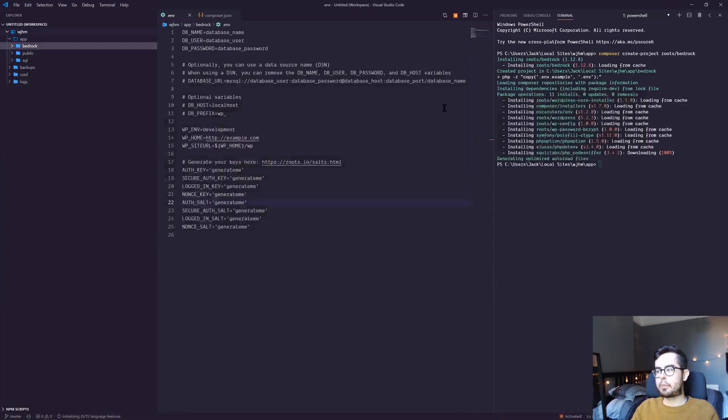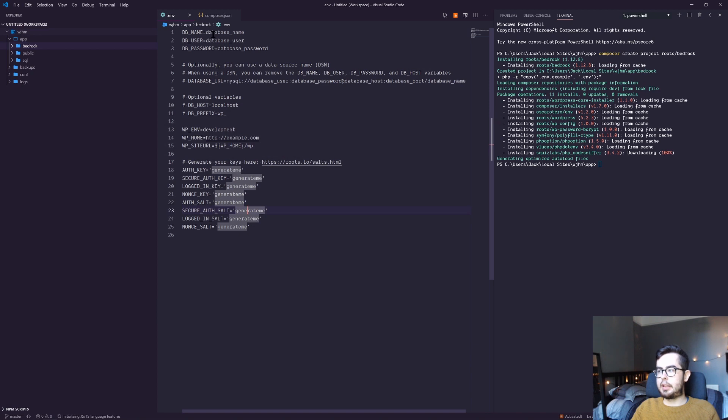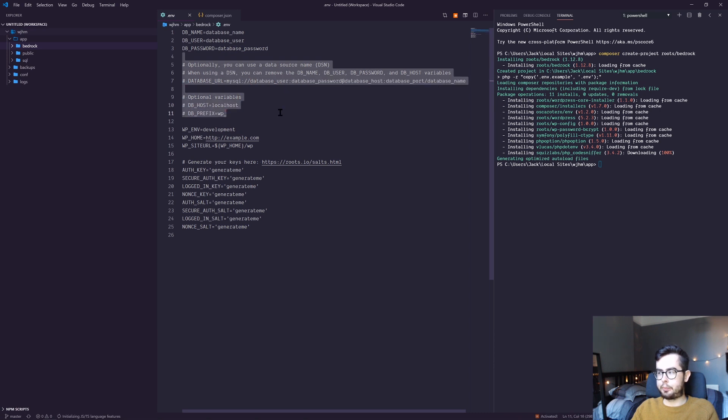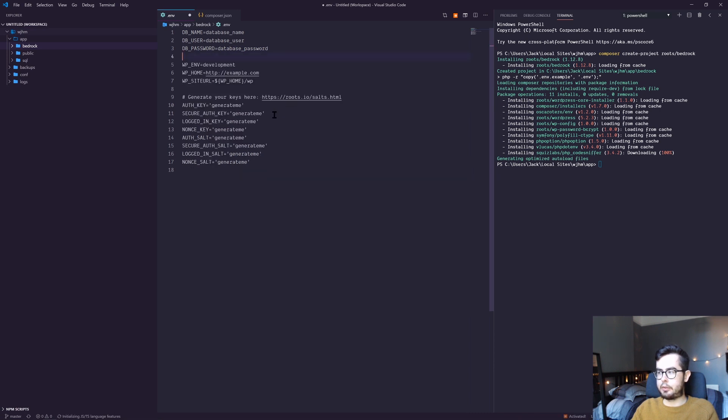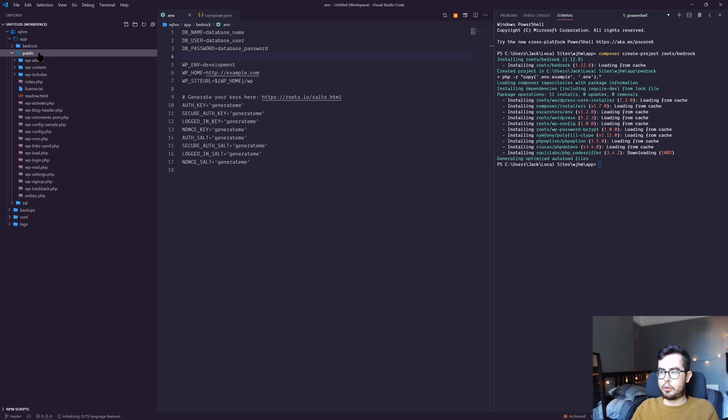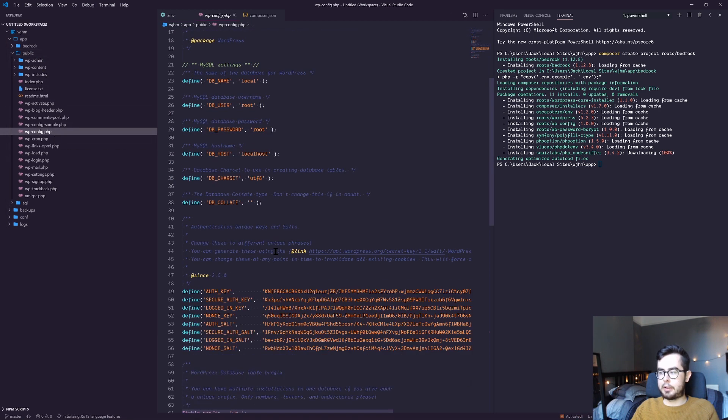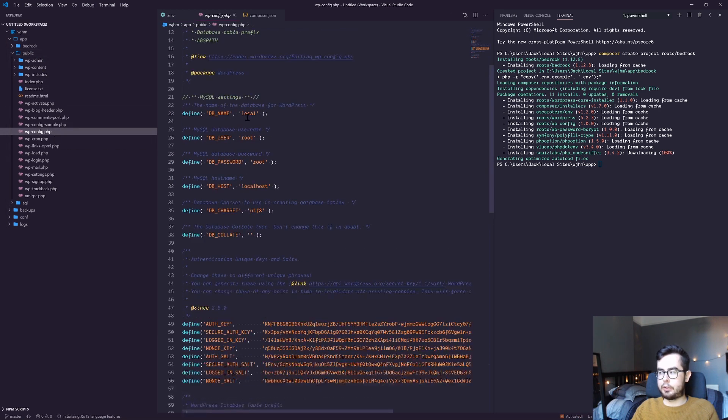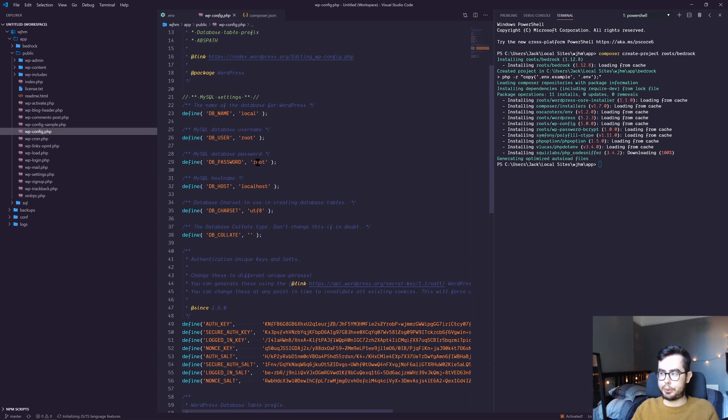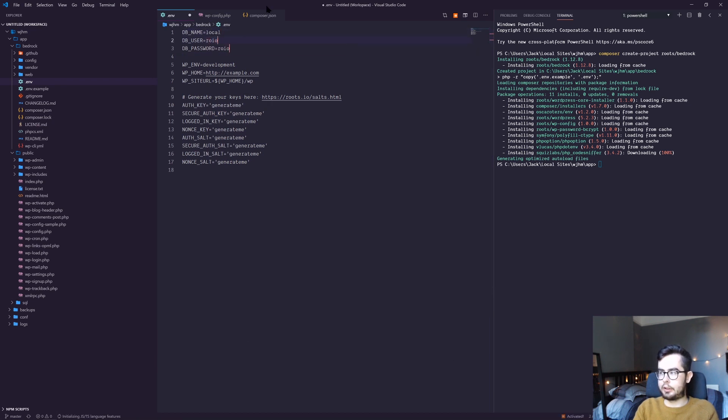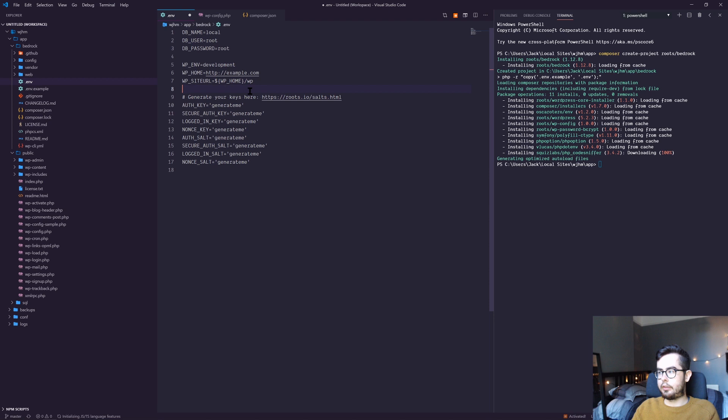I'll run through how to set up the .env file. We'll need a database name, user, and password. We can find all of this information in our original public folder. You can see local, root, root, and localhost.